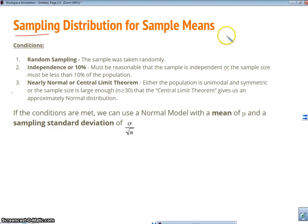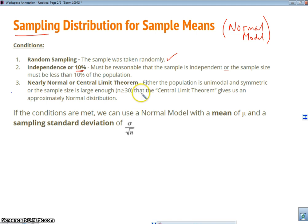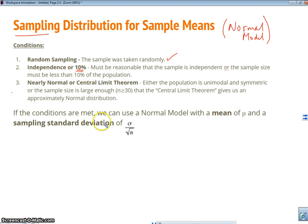For a sampling distribution of sample means, for the normal model to be appropriate, we have to pass these conditions. The first condition is that the samples need to be taken randomly — I'm going to randomly select my 100 individuals. The second is our 10% condition, similar to the p-hat: you have to have less than 10% of the population in your sample. 100 teachers is definitely less than 10% of all teachers in the population. This ensures that when sampling without replacement, my sample size isn't too large.